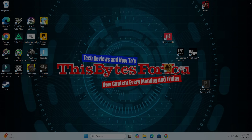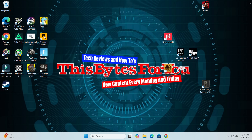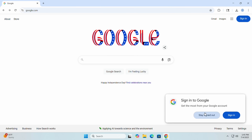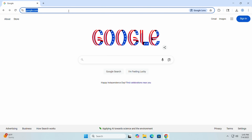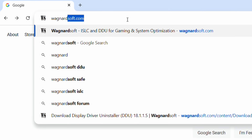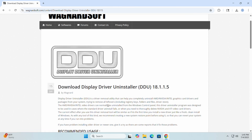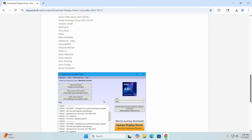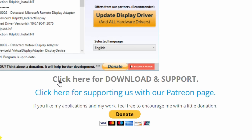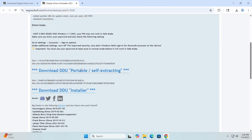Before we can get the card installed we need to prepare our system. Open up a browser tab and go to wagnardsoft.com to download DDU, or Display Driver Uninstaller. Scroll down a bit, click on 'Download and Support', then scroll down a bit more and download the DDU portable self-extracting version or the installer — whichever you prefer.